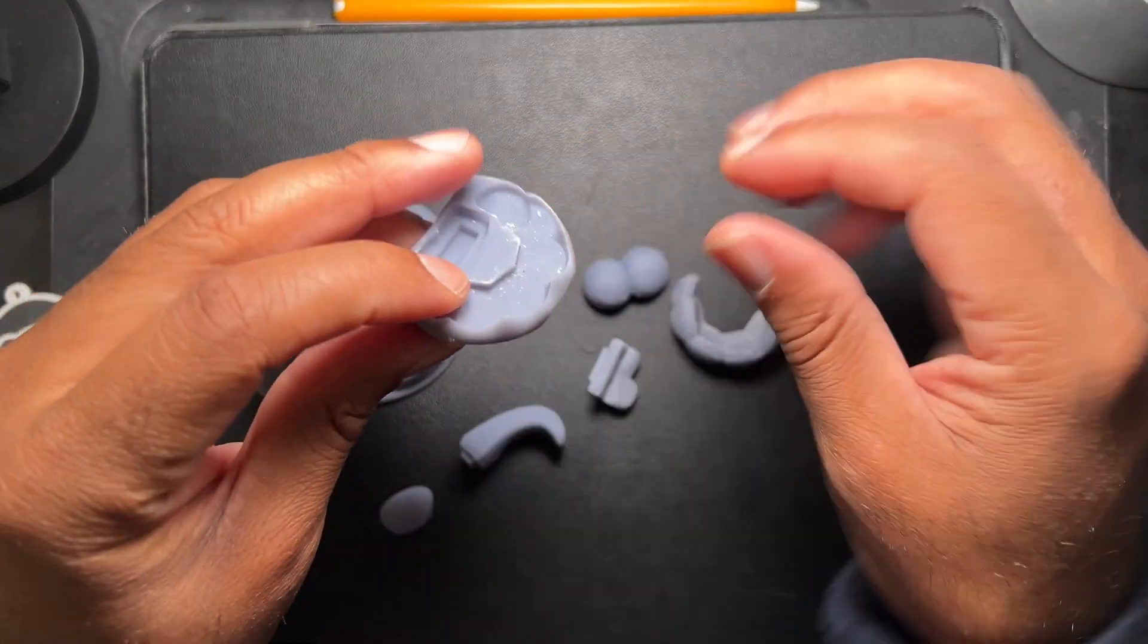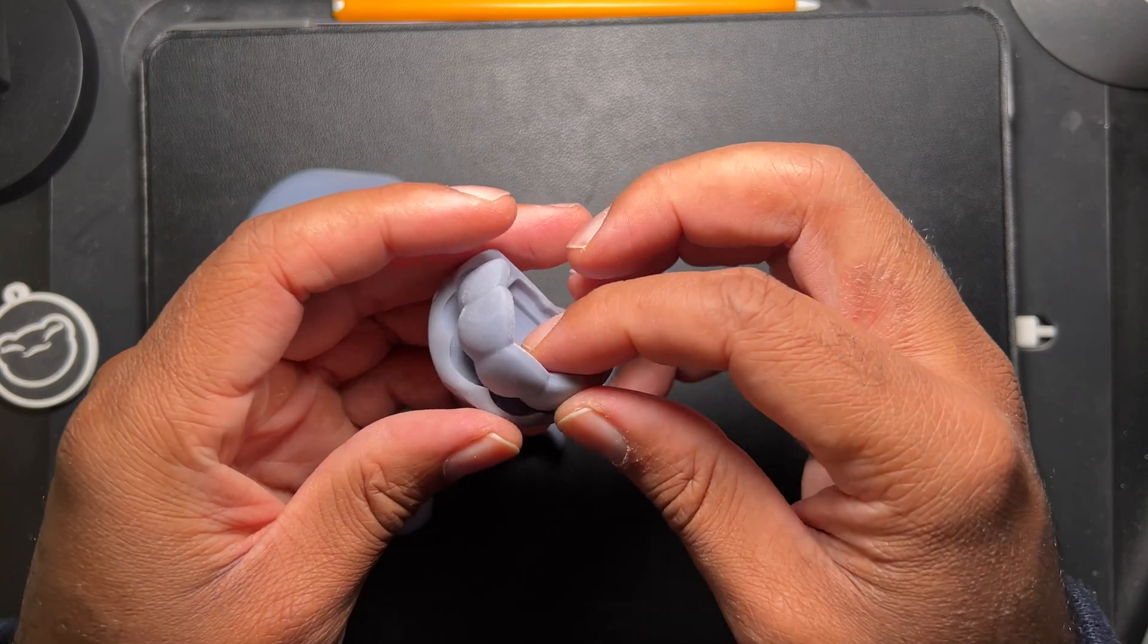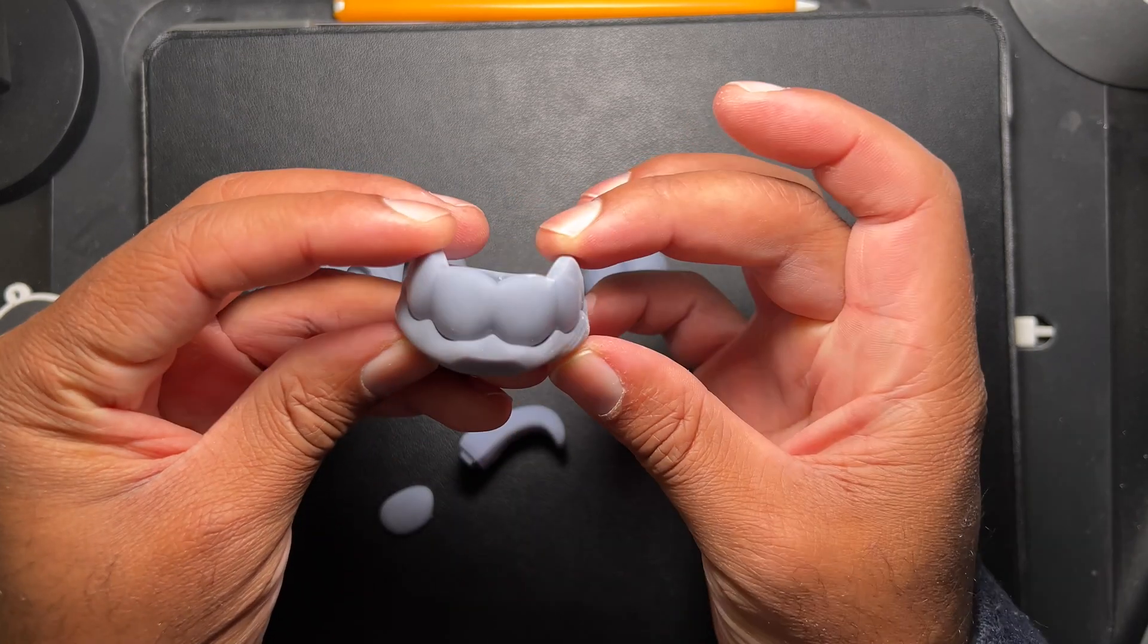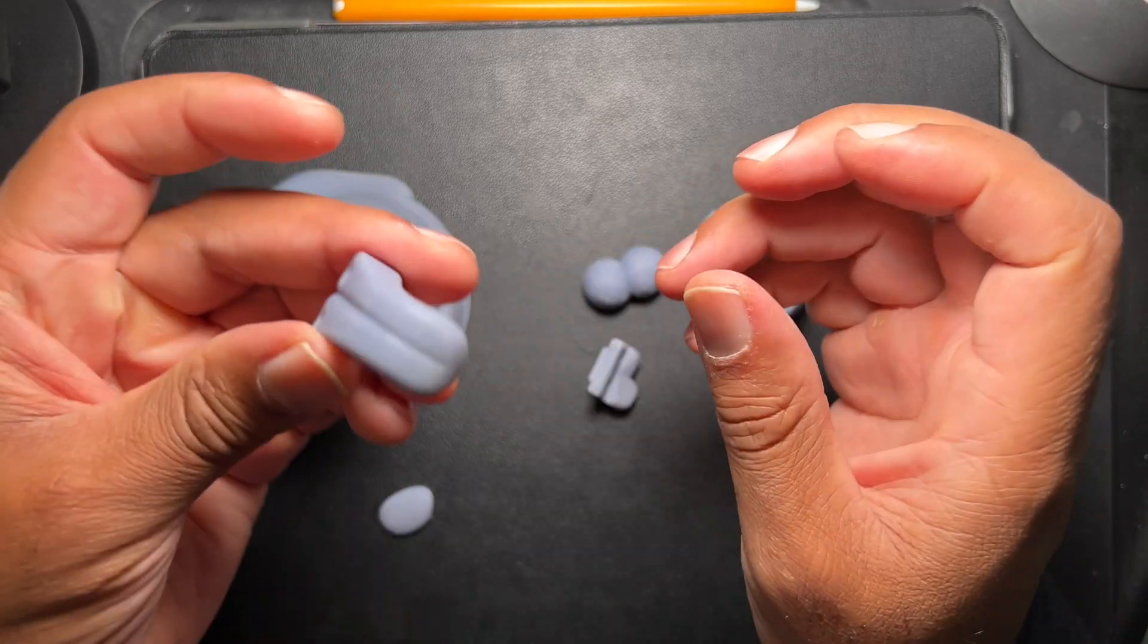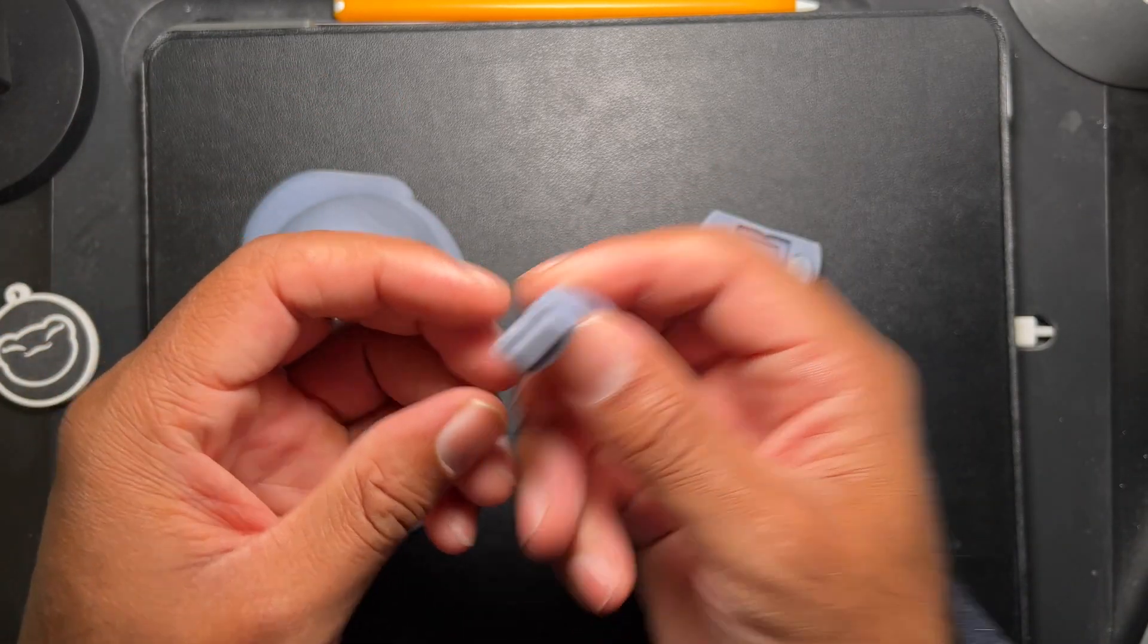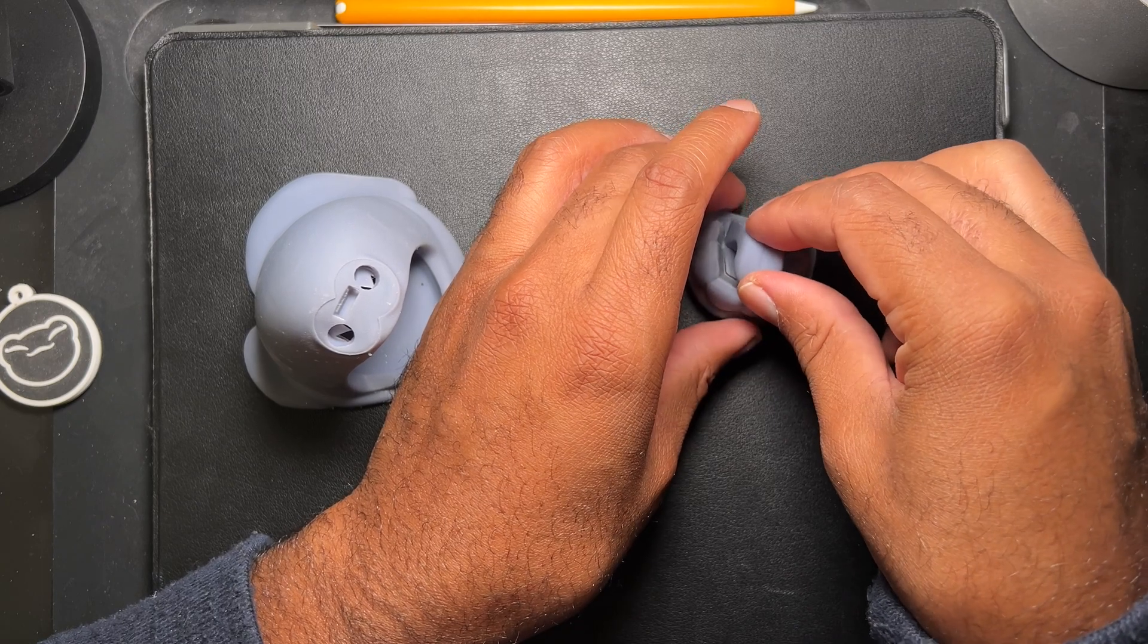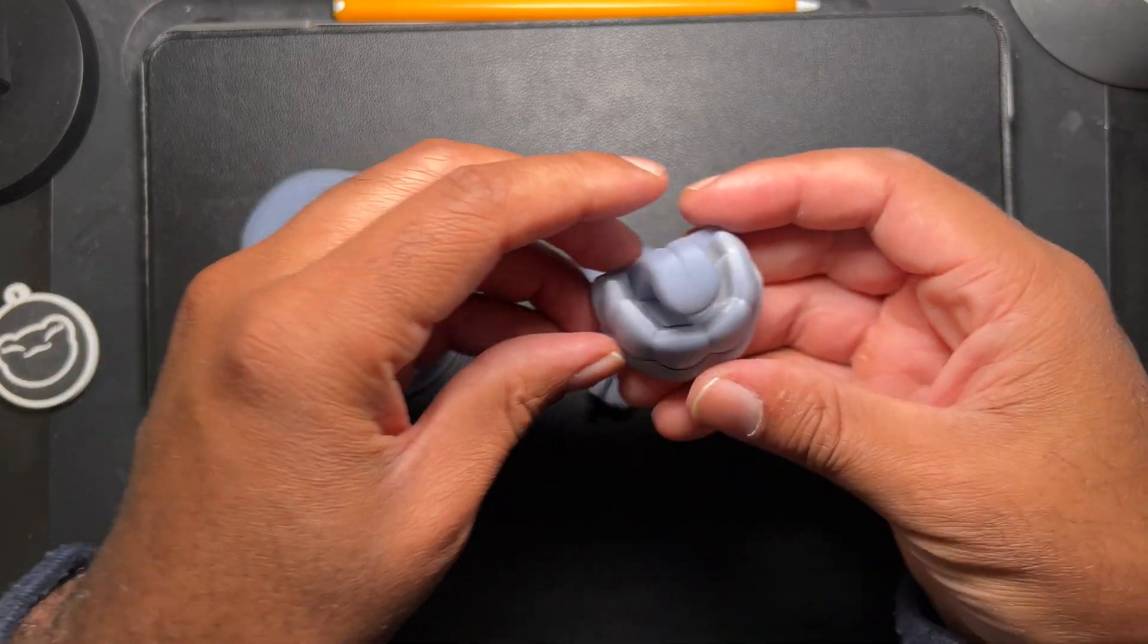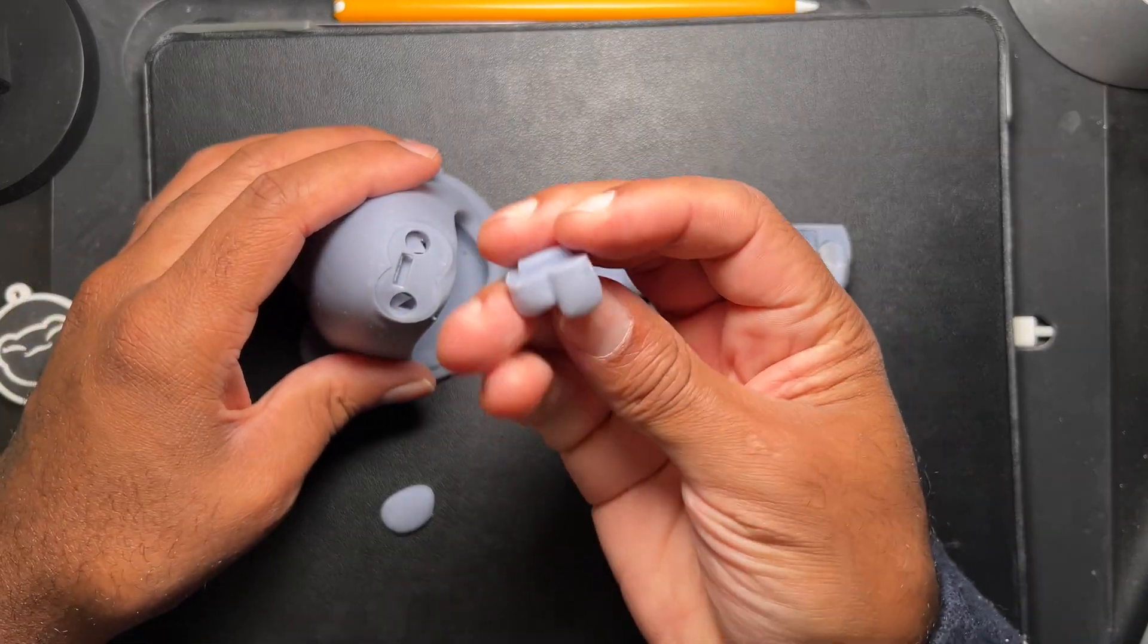So these are the gums, teeth, this is the tongue, and these are the two front teeth.